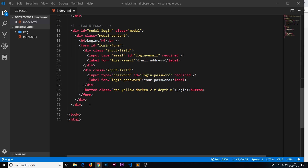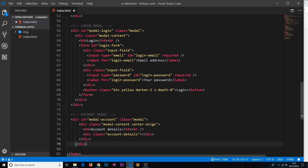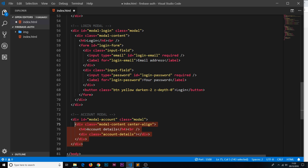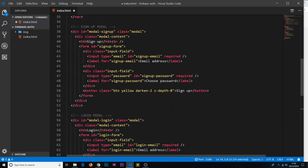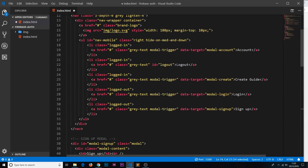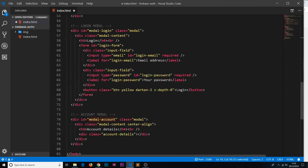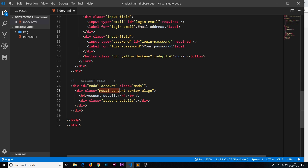Next is the account modal — paste it in. It has an id of 'modal-account', matching the Account nav link's data-target. Inside, the text is center-aligned; it just has an h4 saying 'Account Details' and a div with a class of 'account-details'. When users sign up later, we'll populate this div with their account information like email or a biography.